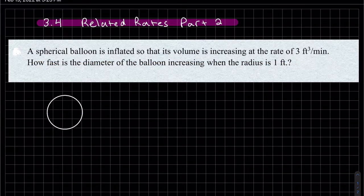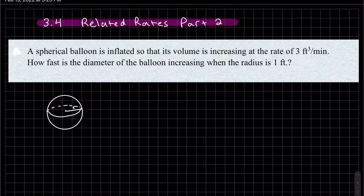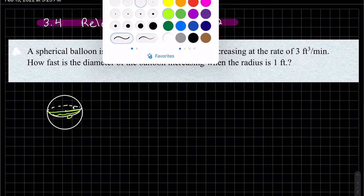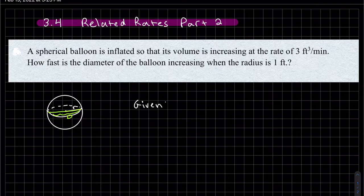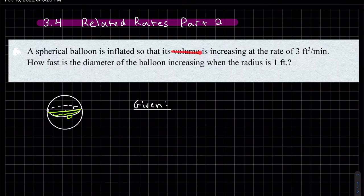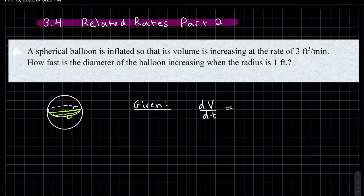The sketch doesn't have to be great, just a reminder that it's three-dimensional. We write out our given rate — the units help figure out what variables to use. Since the units are feet cubed per minute, what's increasing is the volume. So our given rate is dV/dt, and since it's increasing, it's positive: dV/dt = 3 feet cubed per minute.